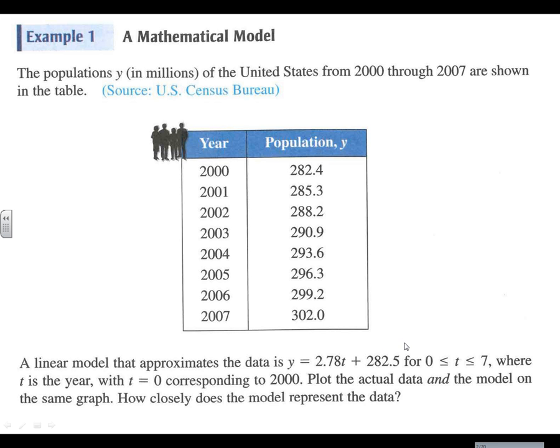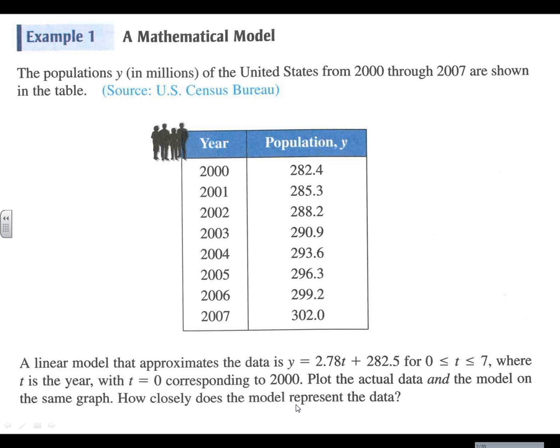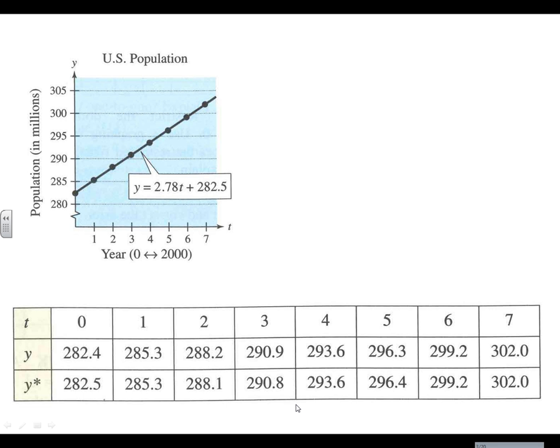In the first example here, the book has given us a line that represents a pretty good approximation of these data points, and so we want to plot the actual data and the model on the same graph. How closely does the model represent the data? Let's go ahead and take a look. What we're looking at here: t is going to be our x-axis value, that's our time - time 0, 1, 2, 3, all the way to 7.